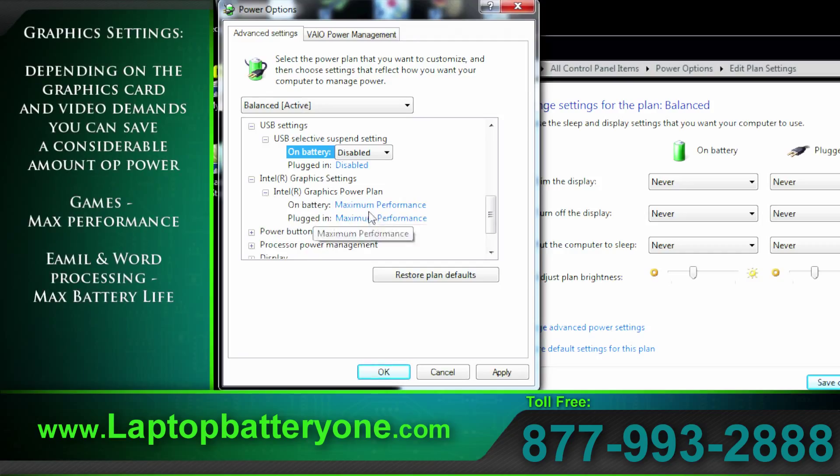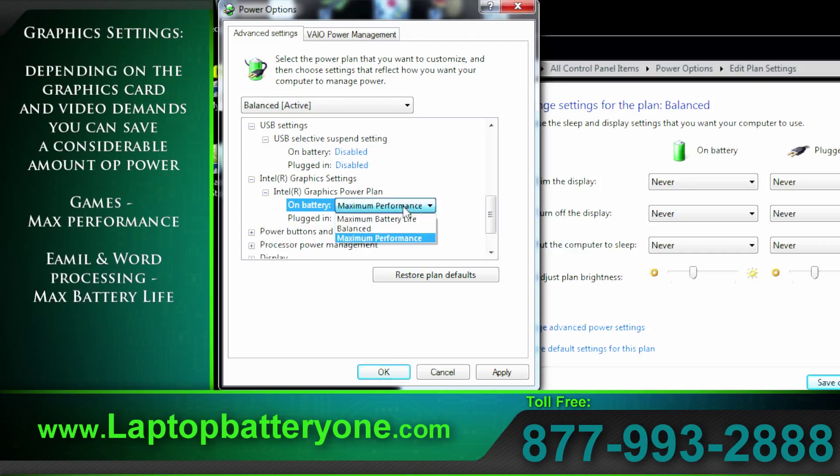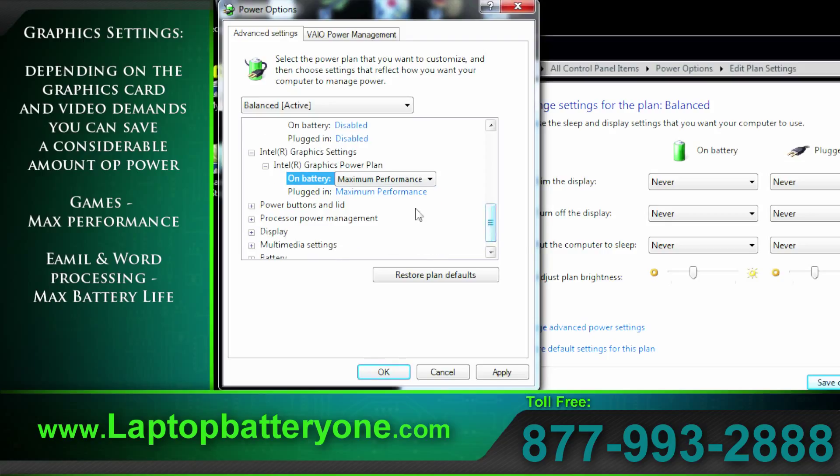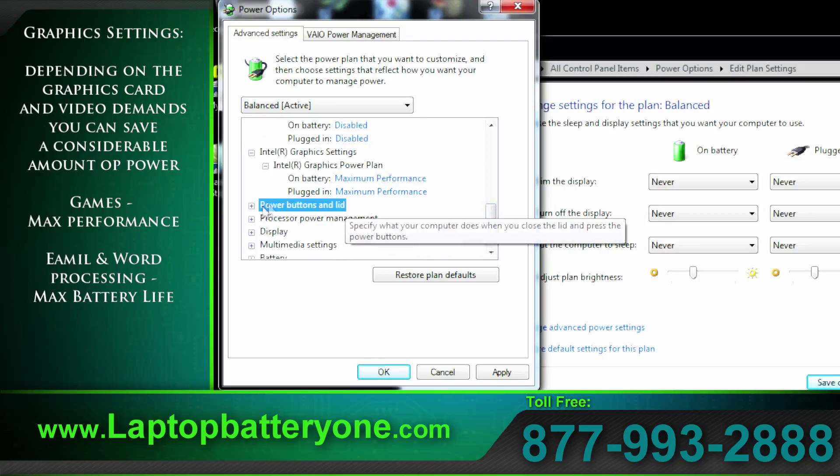Intel graphics. You can save even more power by reducing the speed of your video. This helps for word processing not so much for video editing or photo editing. So I leave it at maximum.